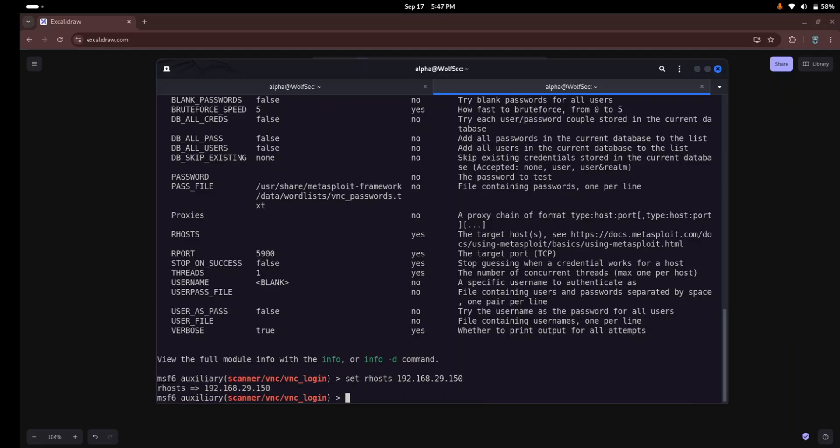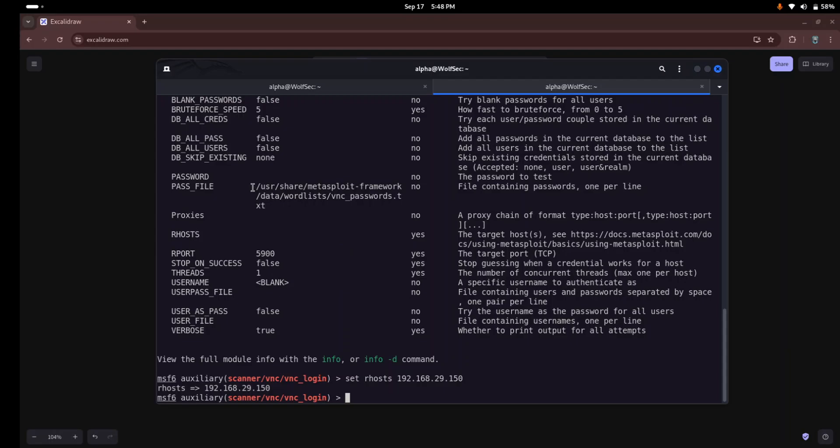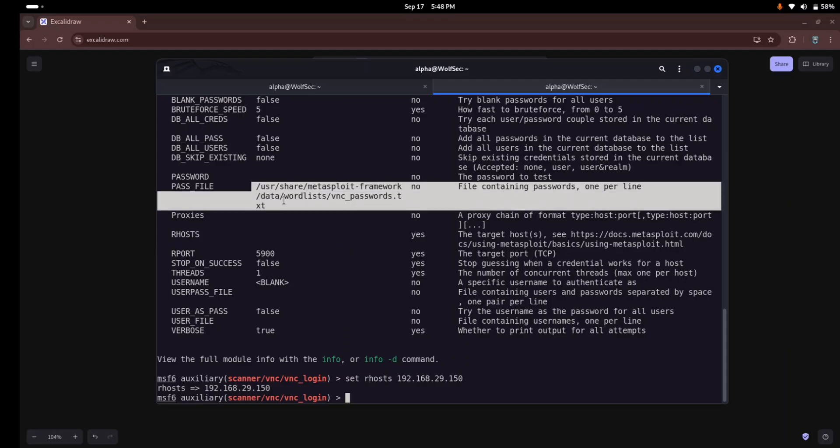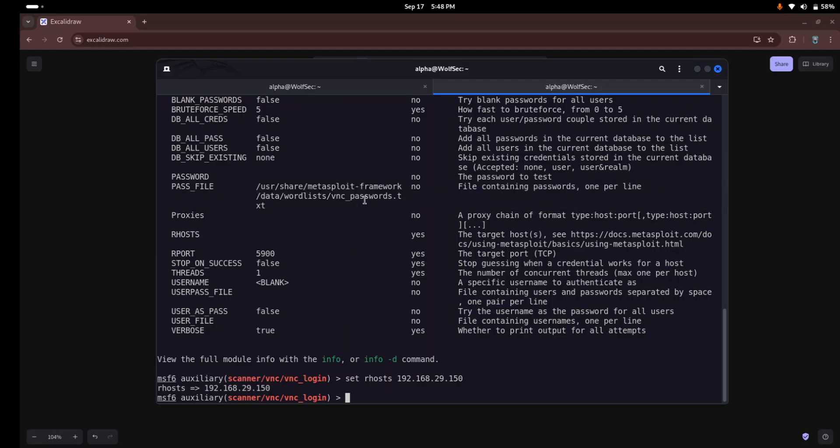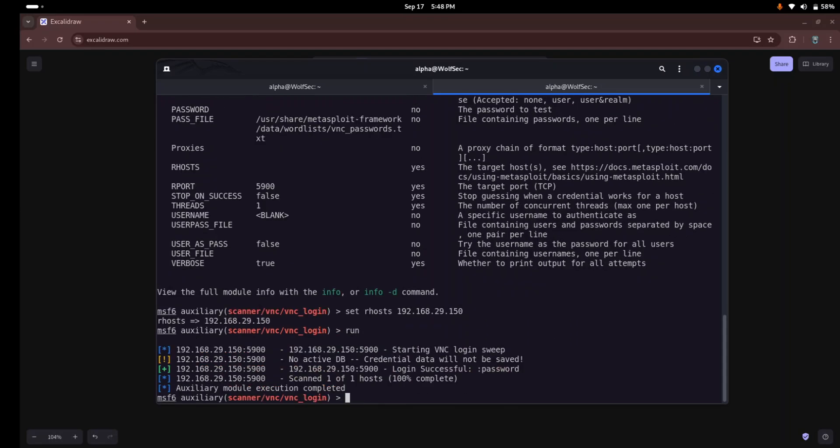Next we'll specify a password file or manually enter common weak passwords. For this demo we'll use a basic password list. If you open this module, by default you get this VNC password list which contains very common weak VNC passwords. Now you just need to enter a run command to execute the particular module. And as you can see, we successfully get the login password which is 'password'.